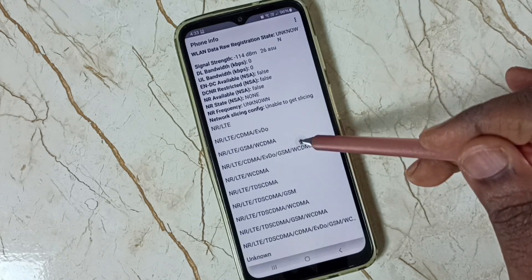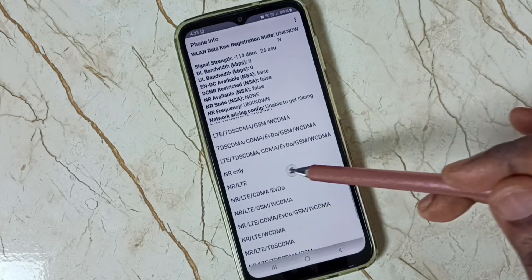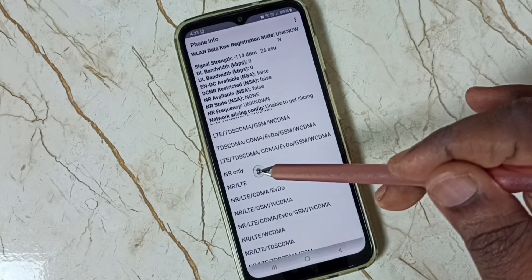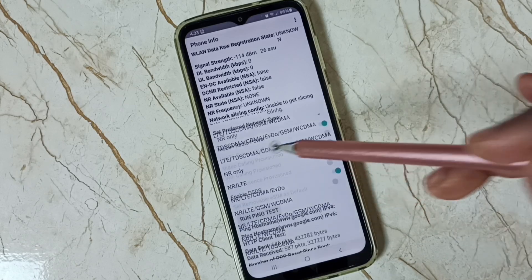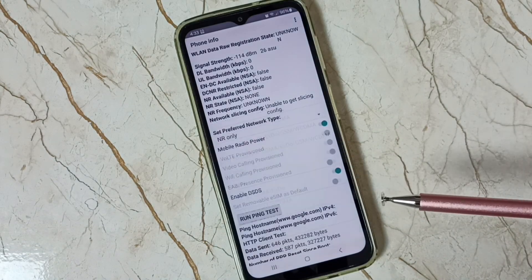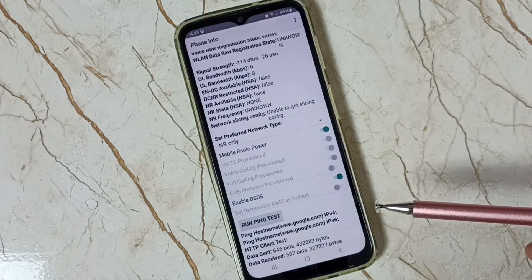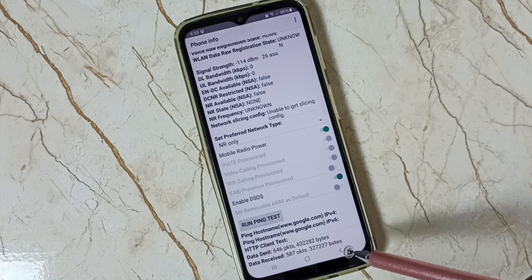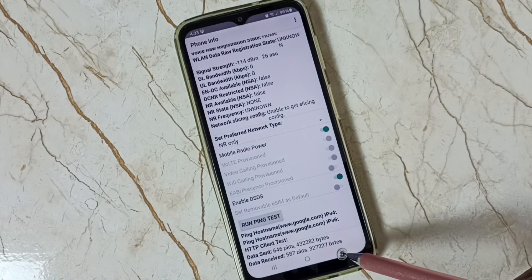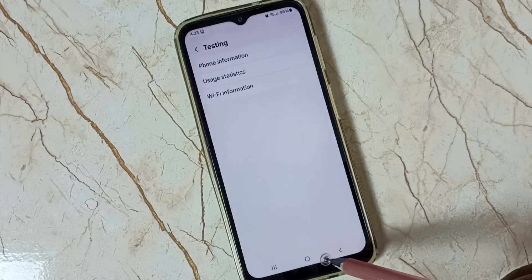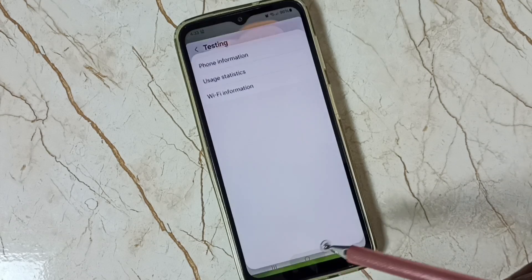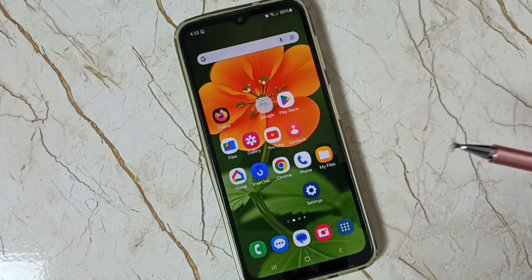Here we need to select NR only. Tap on NR only. Done. Then go back, then close the screen.